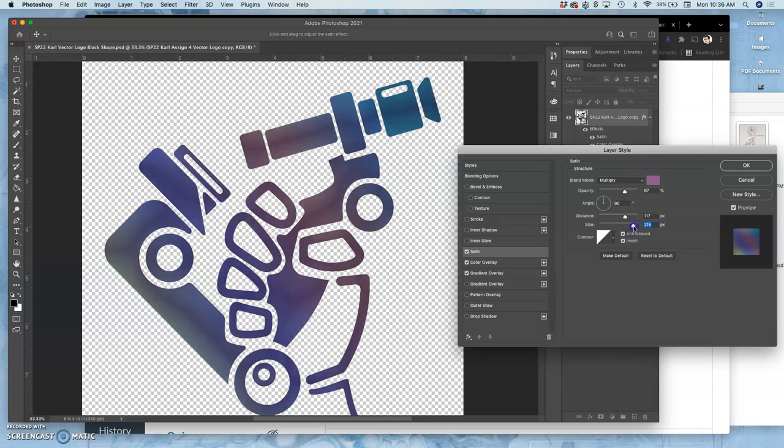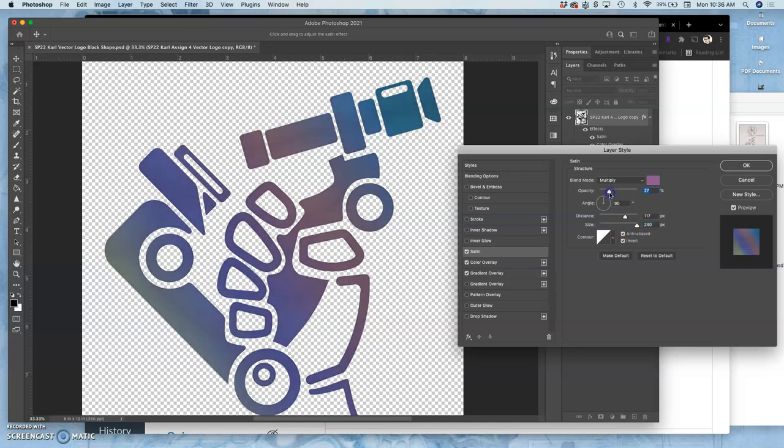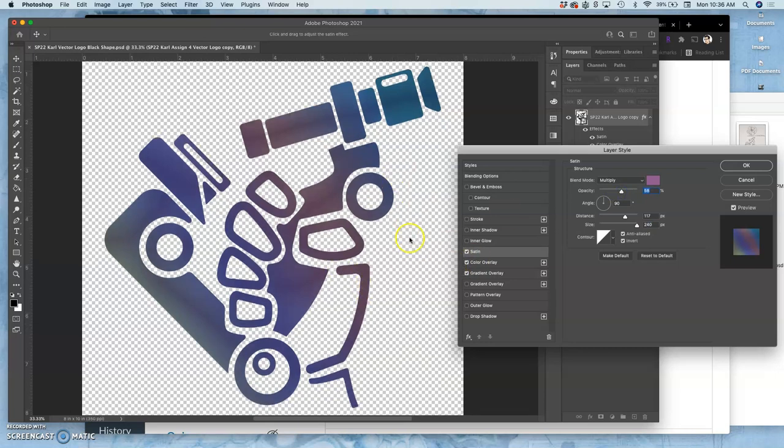You can play with the contrast, the size. I just want it slightly there. And it's going to be different how these tools work depending on the shapes that you bring in.